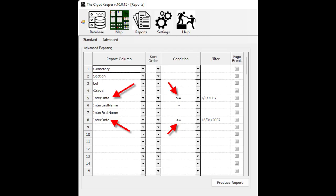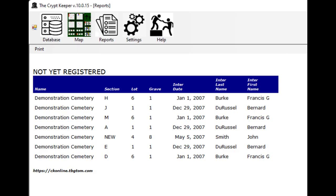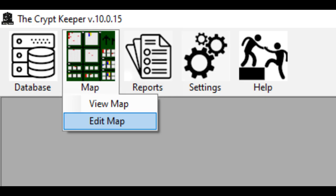If you want to do a range filter then you would add the column twice to the report and add different conditions to each column — it will only show one of the columns on the report. With all that covered, you're now ready to look at the mapping feature. Click on the map icon from the menu bar, then choose edit map.